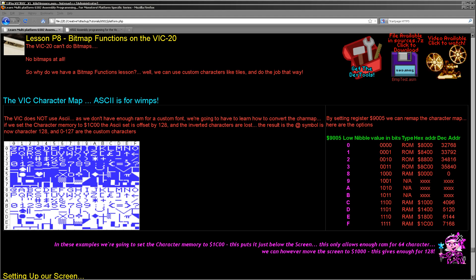Now the VIC-20 is a bit different to the other systems we've covered. It doesn't use a bitmap display because of its limited memory and it also technically doesn't use a tile map. What it uses is a fixed character set.